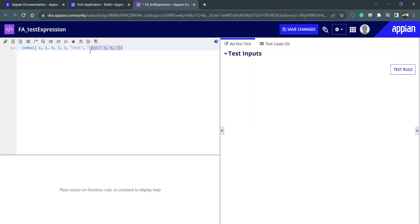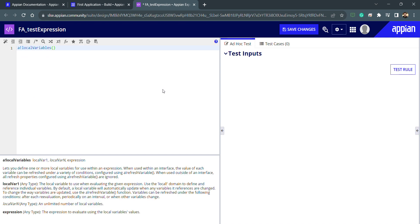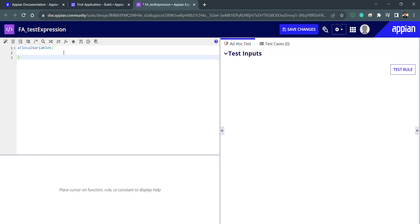Let's understand local variables first. A local variable is a variable which we only use inside the expression rule — it's local in scope. We cannot send data out from a local variable to outside its scope. Scope means that whenever we create variables inside a function, we cannot use those variables outside that function. So when I write a bank local variables, this is the function used to create and access local variables.